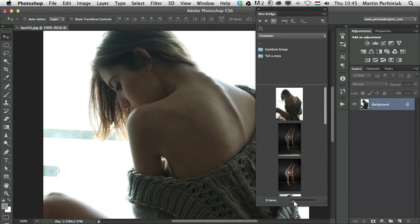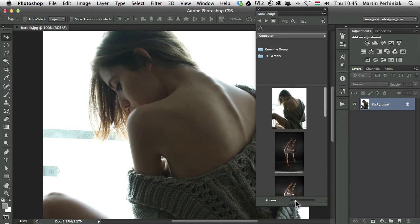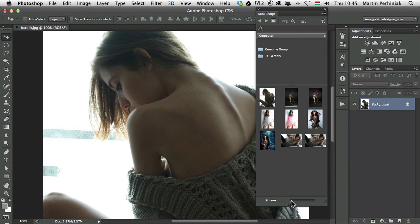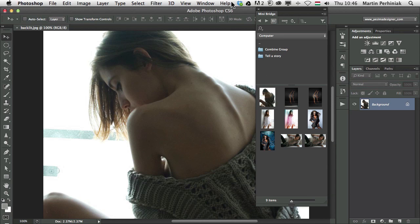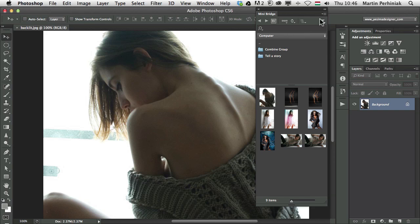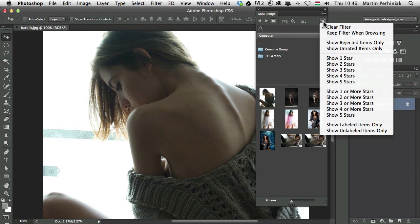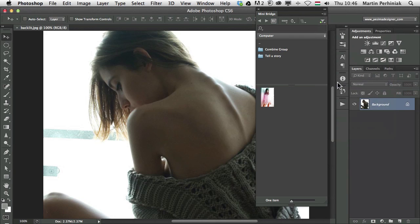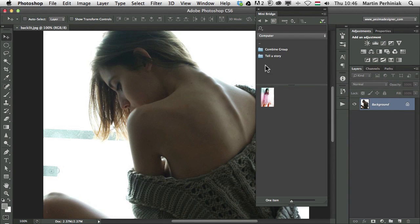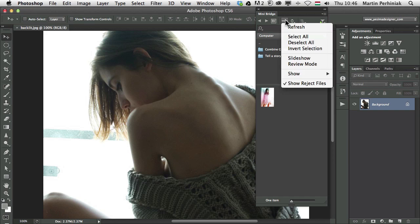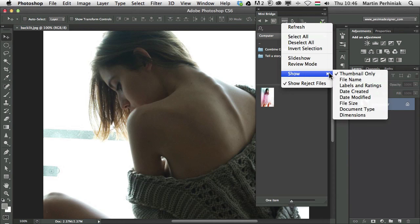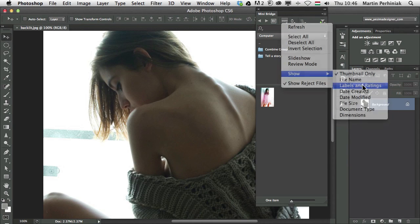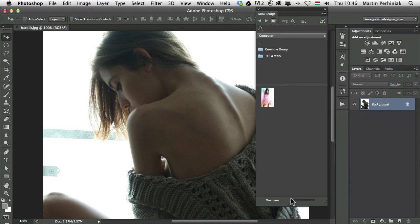You can filter here in MiniBridge as well. If you added star ratings or color labels, you can use those. From the filter items by rating options, we can choose, let's just say, show five star images. And that will be my five star image. By the way, in the show options, we can always check the labels and ratings. And if the thumbnail is big enough, we will see them.